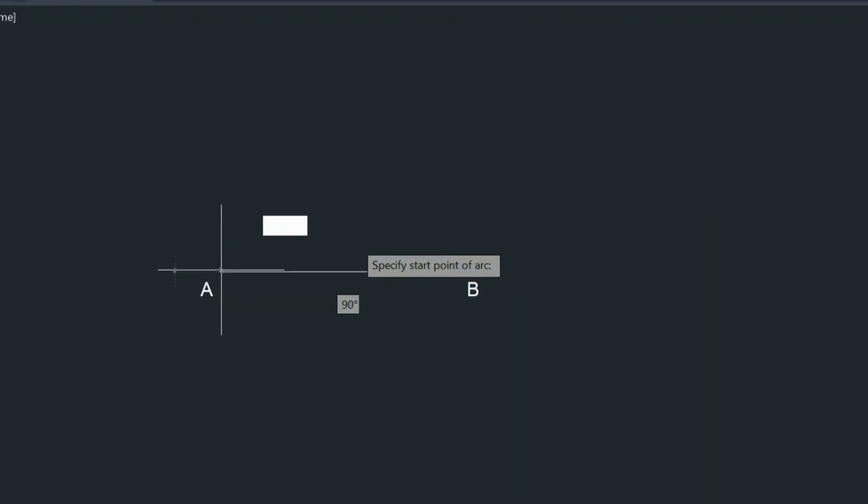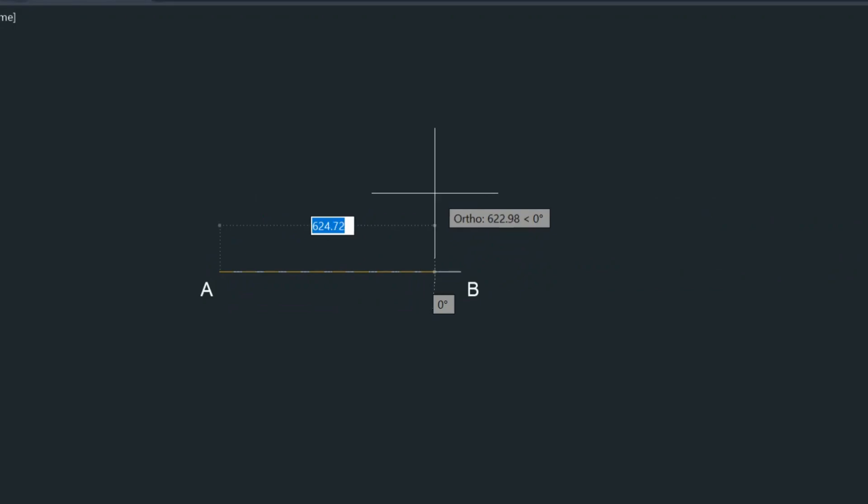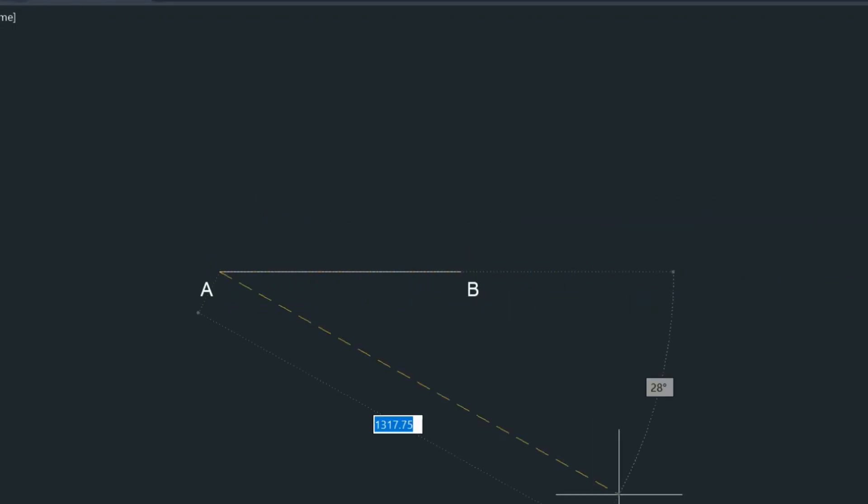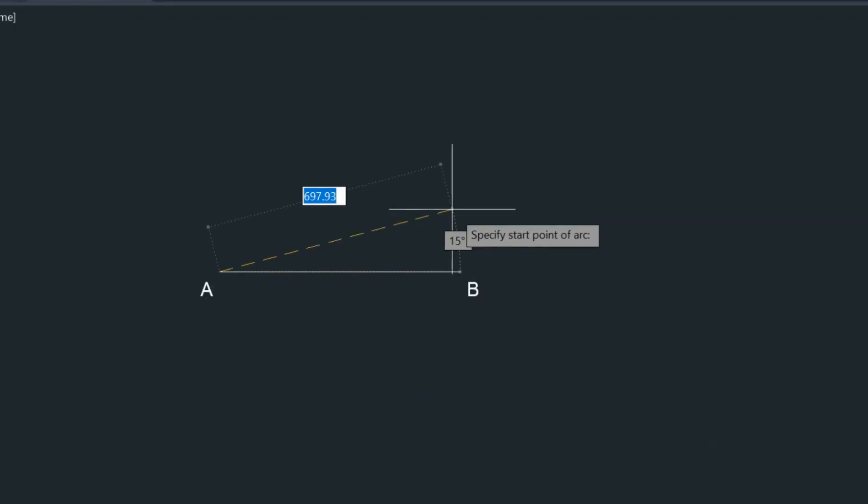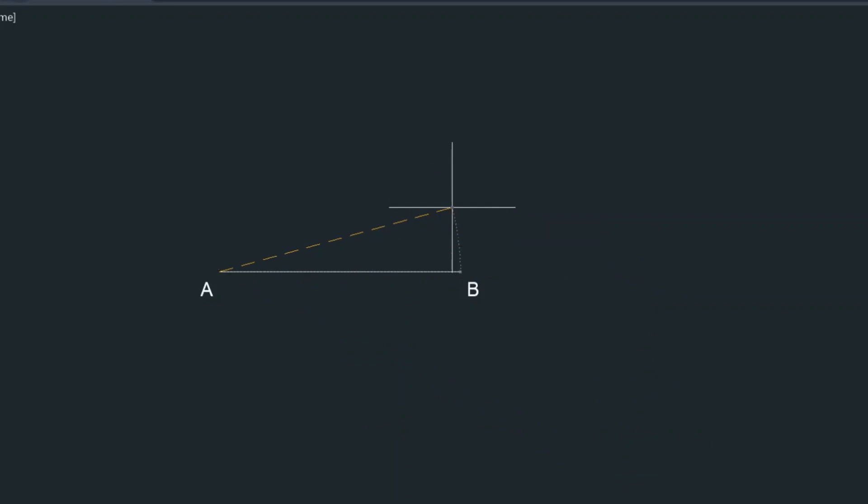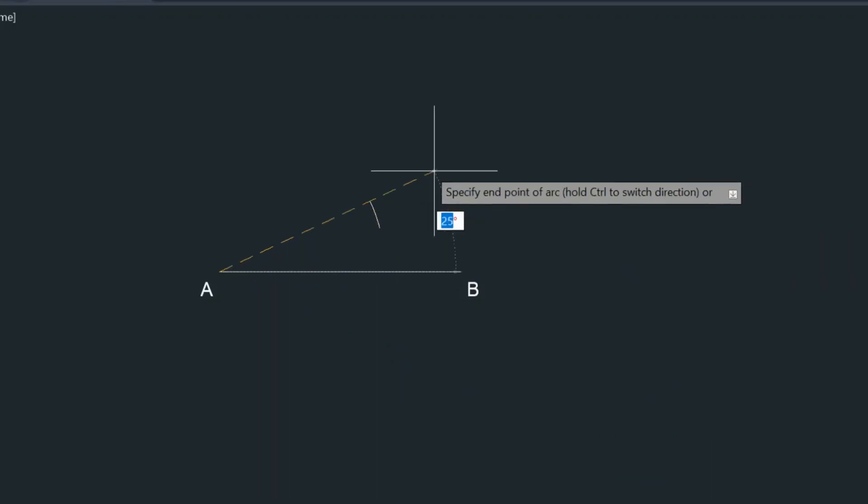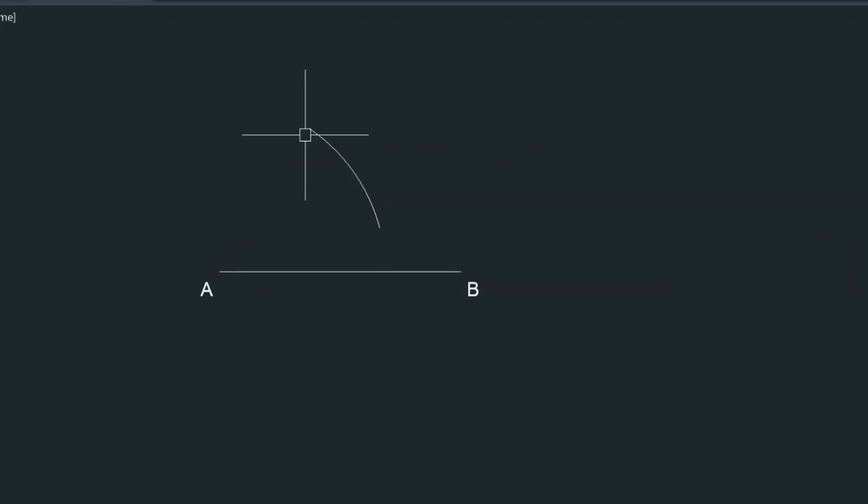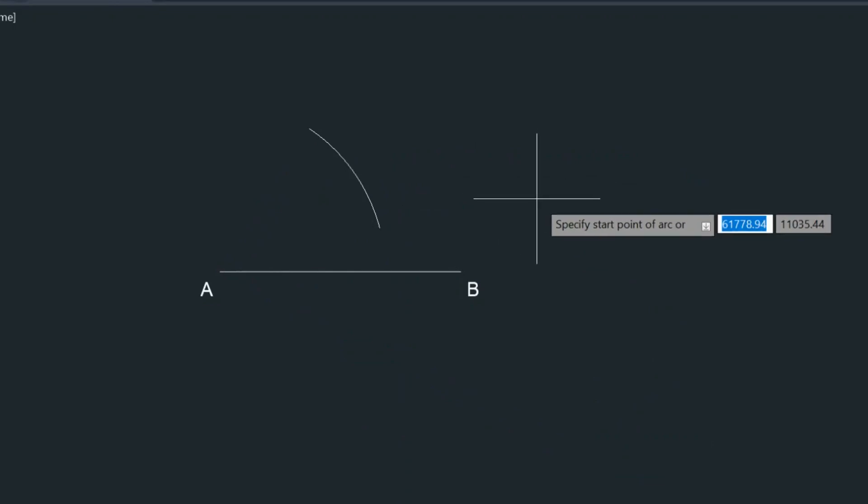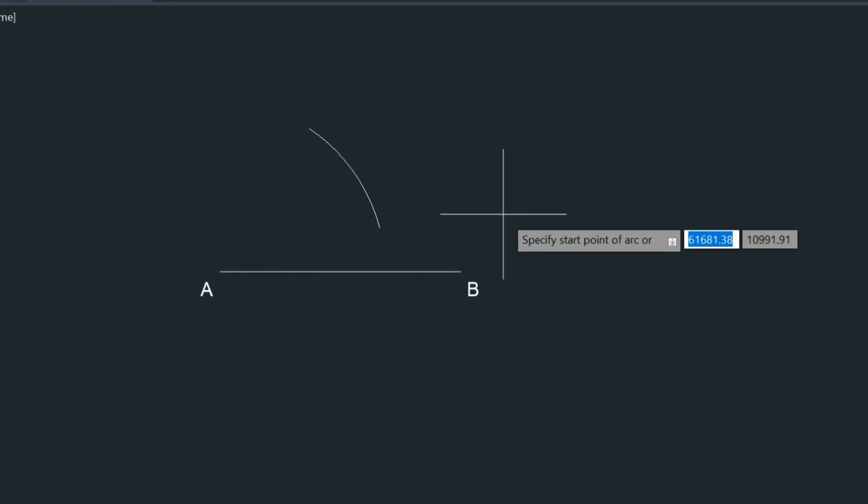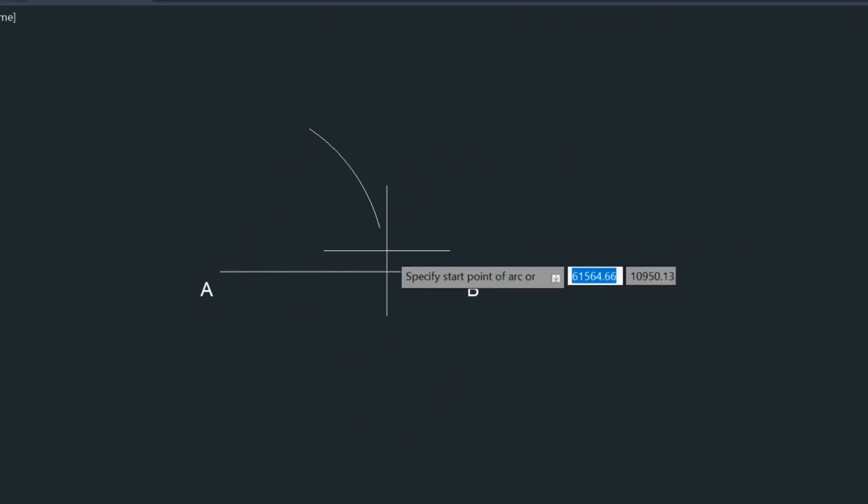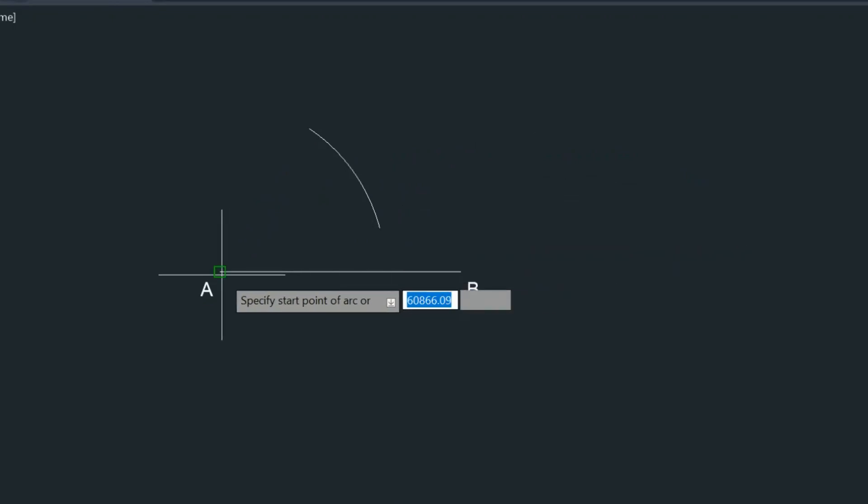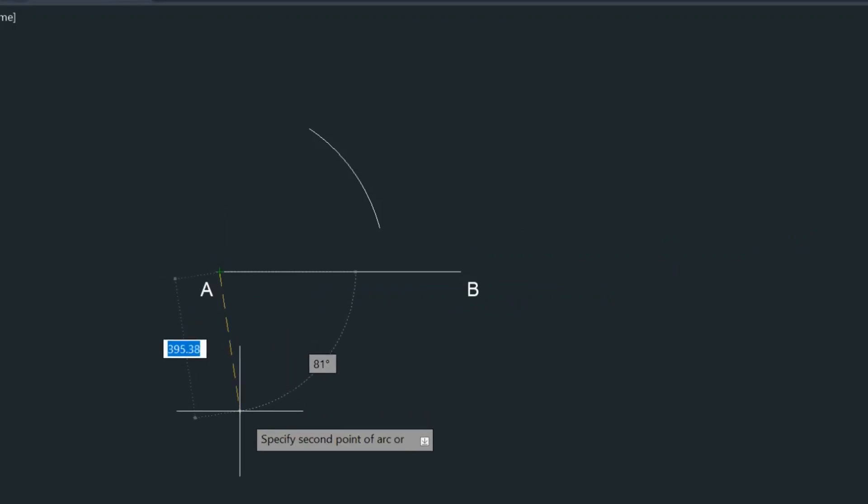So we're going to use the arc command and we'll go to point A. So our first arc will be drawn from point A and the radius of each arc will be the length of each side of the rhombus. So it's 480, that's the length of our sides.